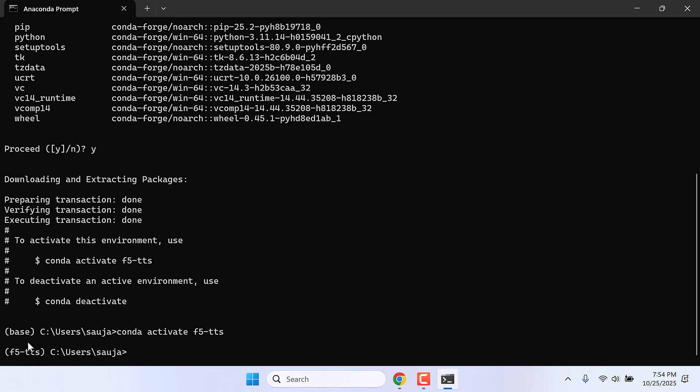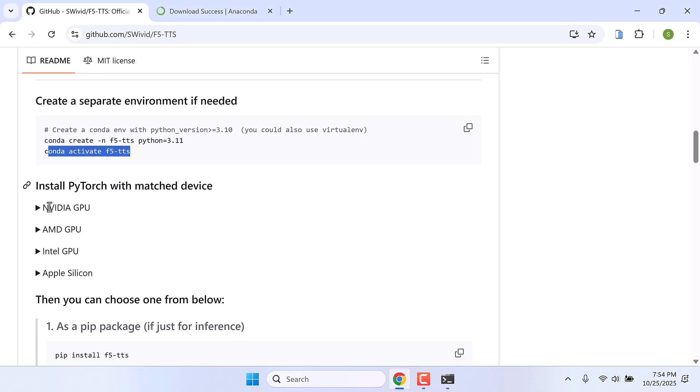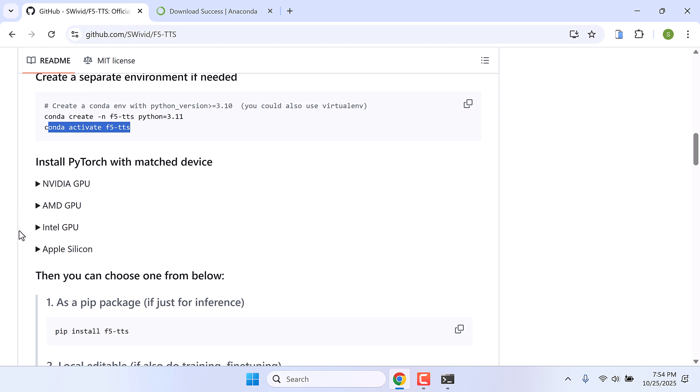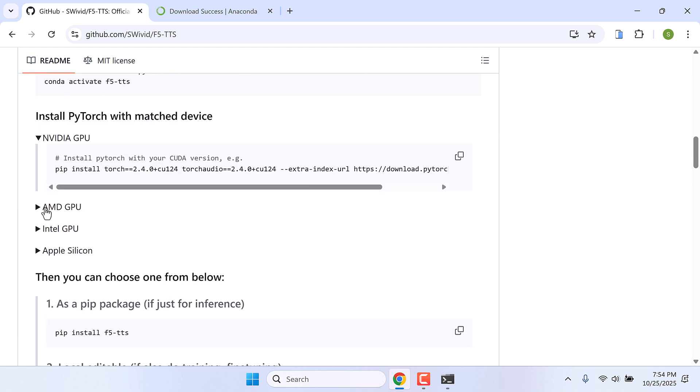You will see that the base name has changed to F5-TTS. Now let's install F5-TTS. By the way, this is the command we use to activate the environment.